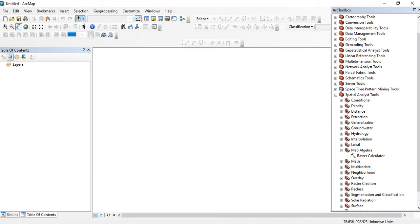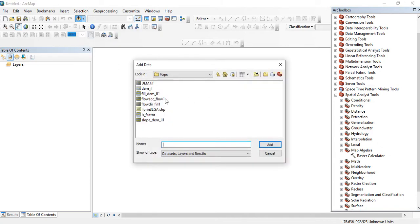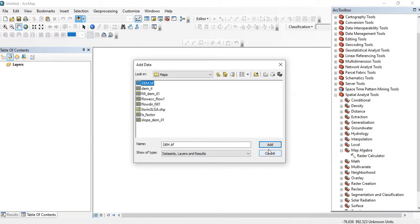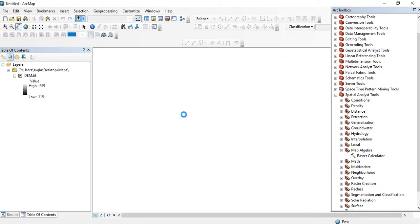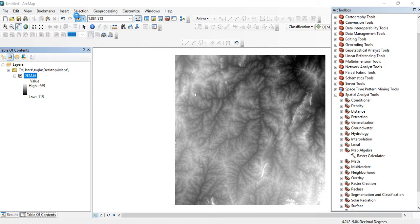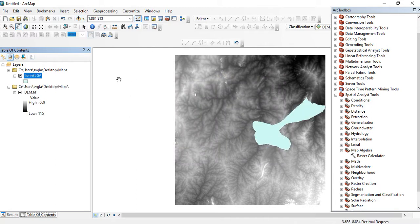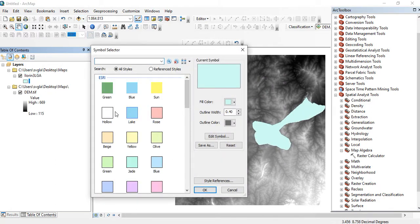Launch your ArcGIS and add your digital elevation model. This is the digital elevation model of the study area. I want to add the map of my study area in order to clip out the area of interest. This is the shapefile of the map of the area of interest.